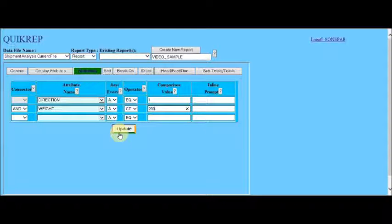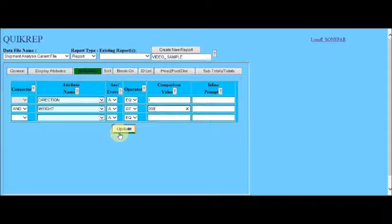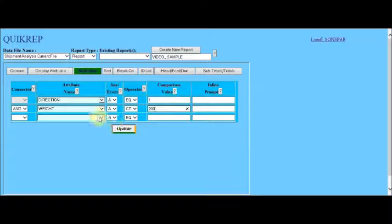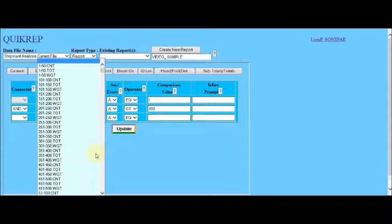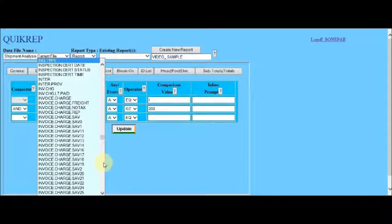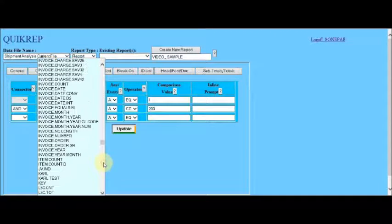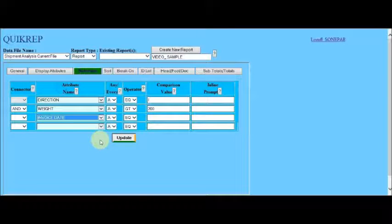Now, in order to have some flexibility in specifying the date range when we run this report, we set the invoice date to be selected within a range specified at the time the report is executed. And to do this, first of all, we select the invoice date in the drop-down.